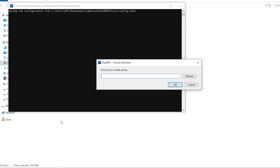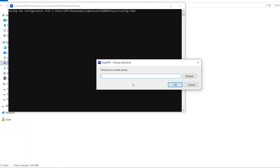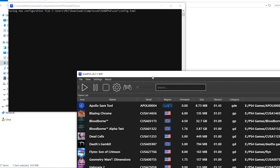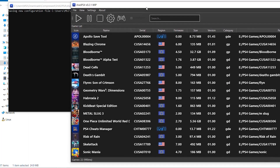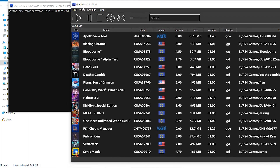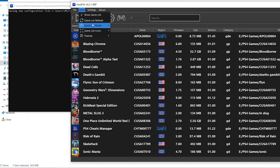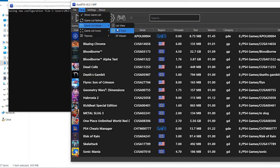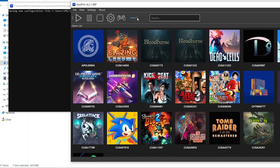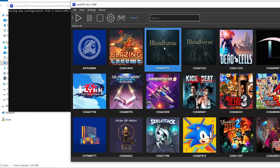I'm going to type the location of the PS4 games and press OK. Then I'll go to Configure, change this to Sync, apply, and save. I'm also going to adjust the display setting so we can see the games better.